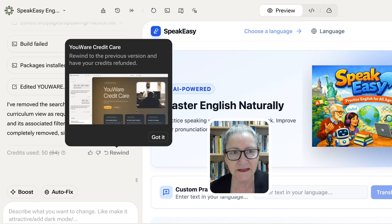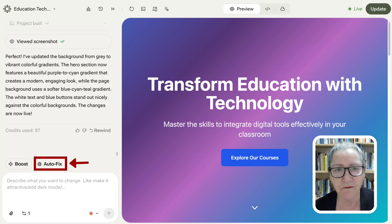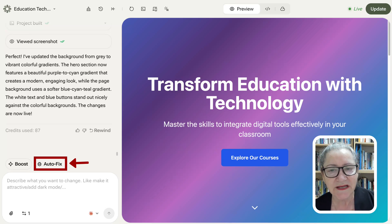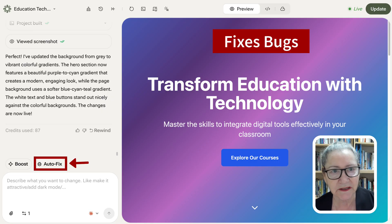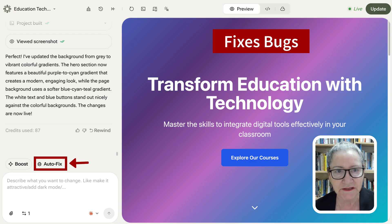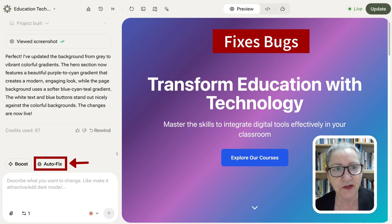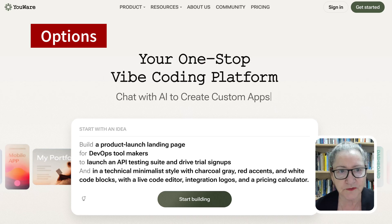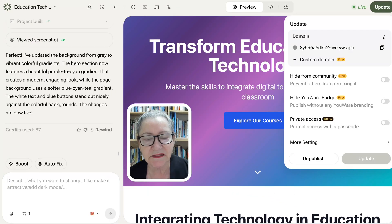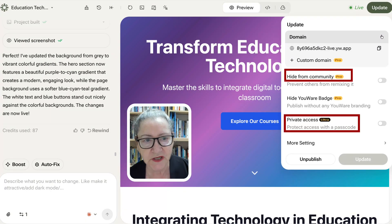You also get Auto Fix mode — I love this. Youware detects bugs and fixes them instantly. So instead of spending hours debugging, the AI agent analyzes issues and resolves them so you can keep creating without frustration.